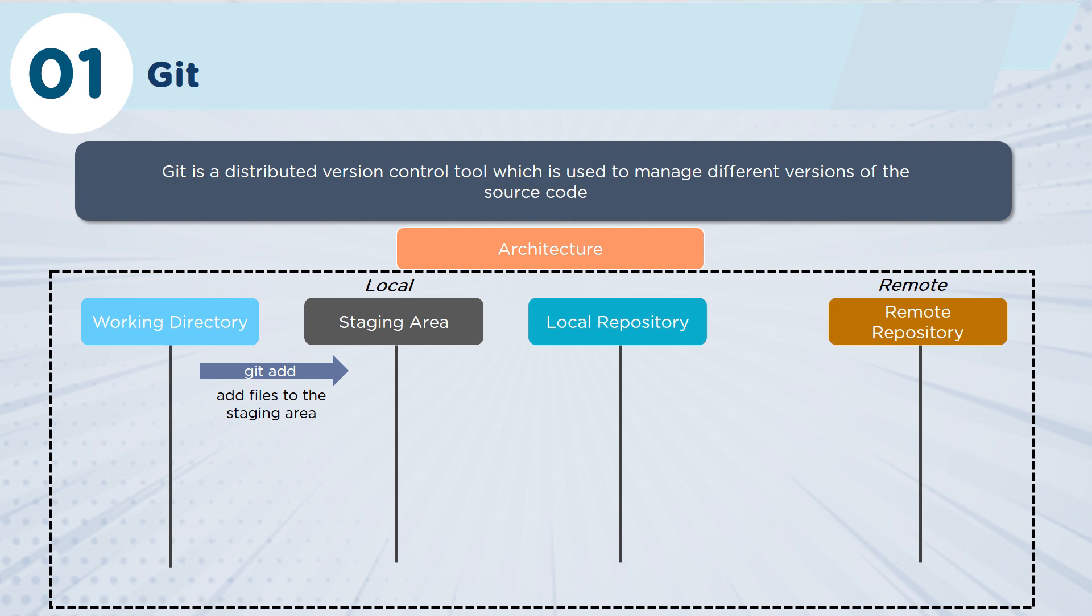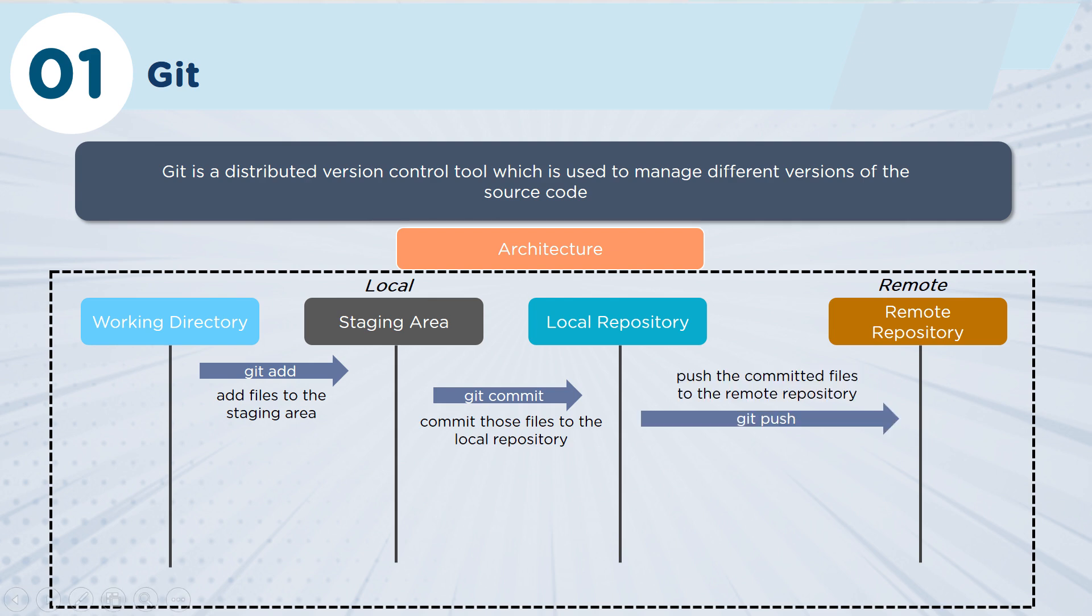Your working directory is where you actually create all the files that you'll be working on in your application. The staging is the area that you get ready to commit those files to your local repository for version control. Once you've put them into your local repository, then you want to be able to push those files using a push command out to a remote repository such as GitHub or GitLab.